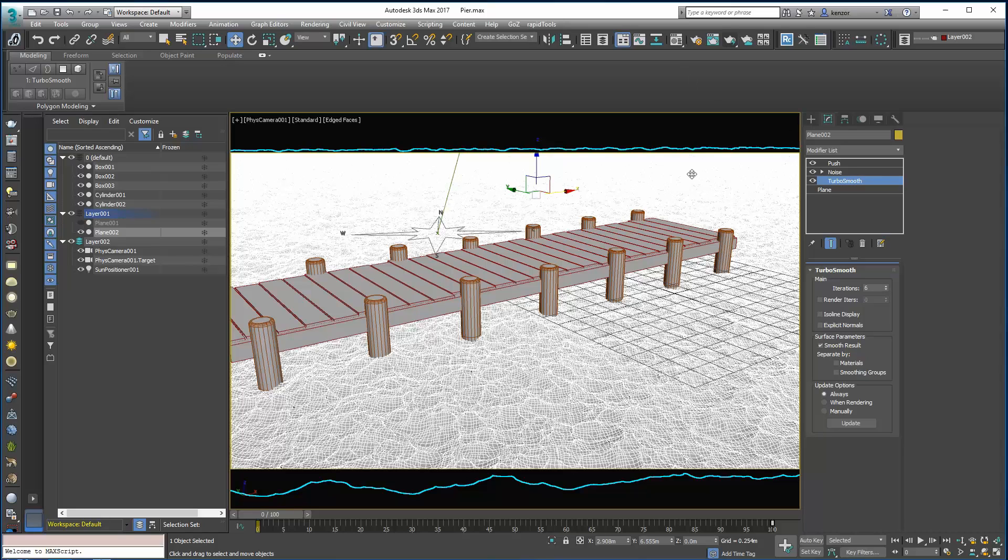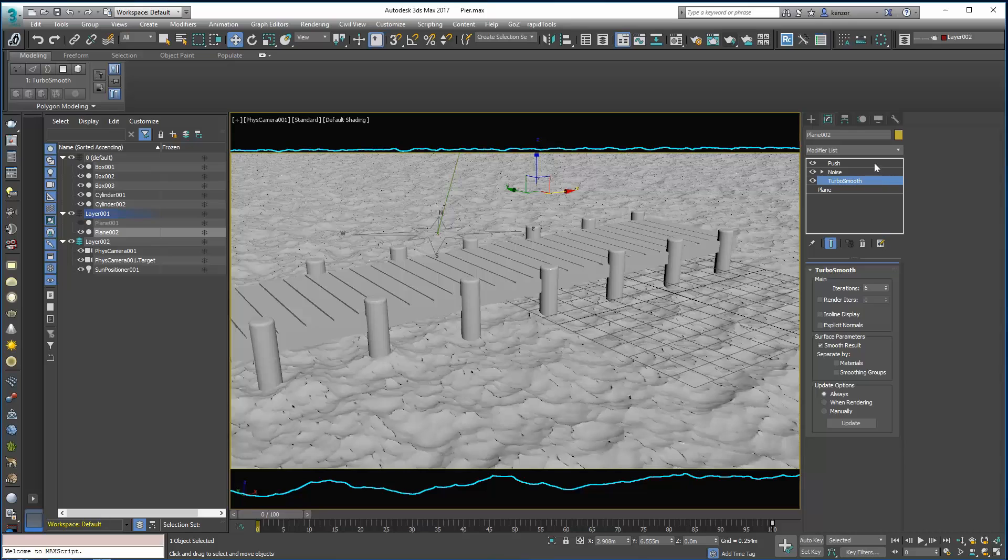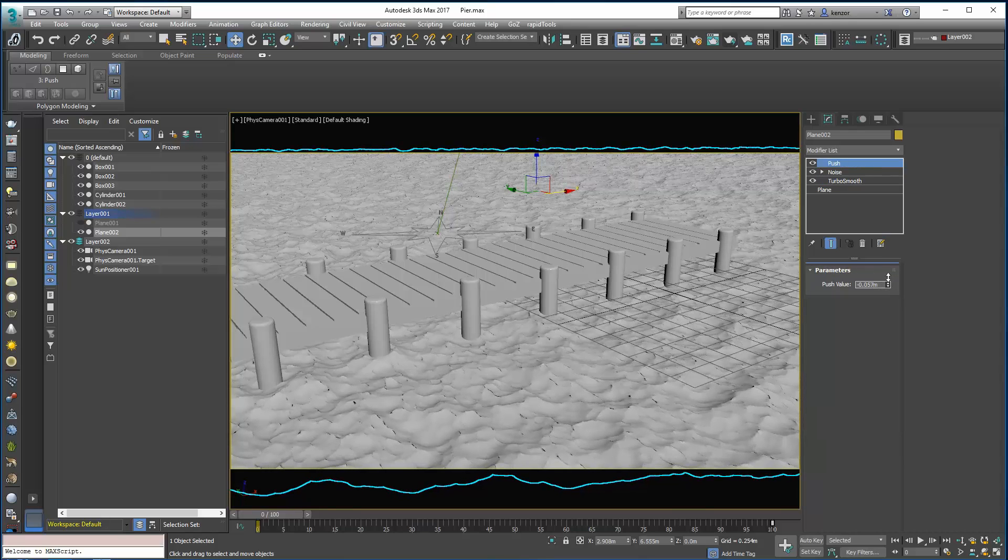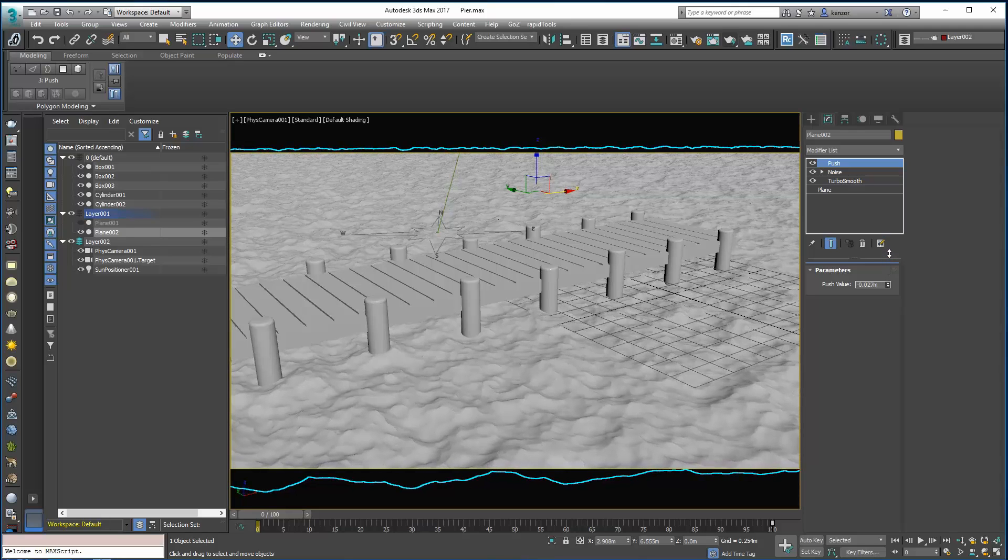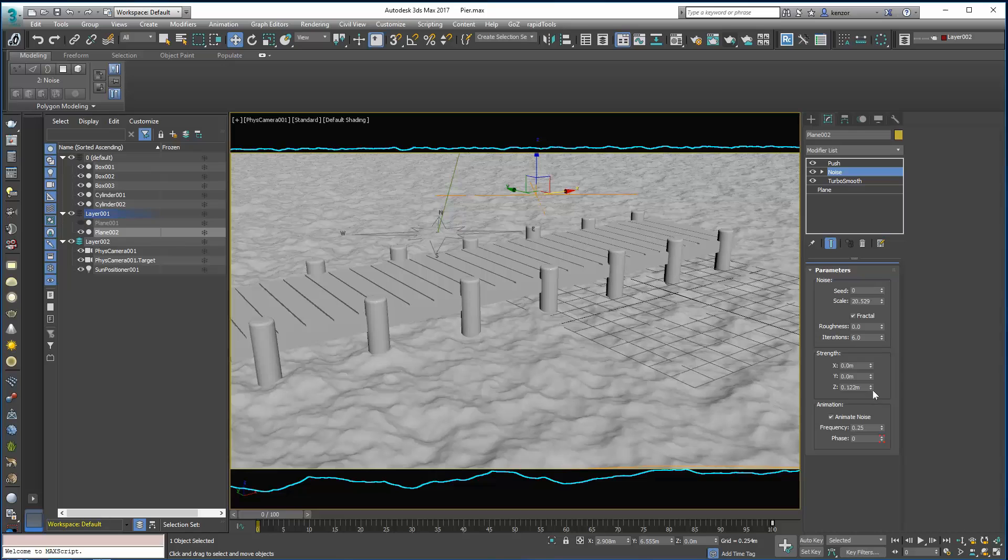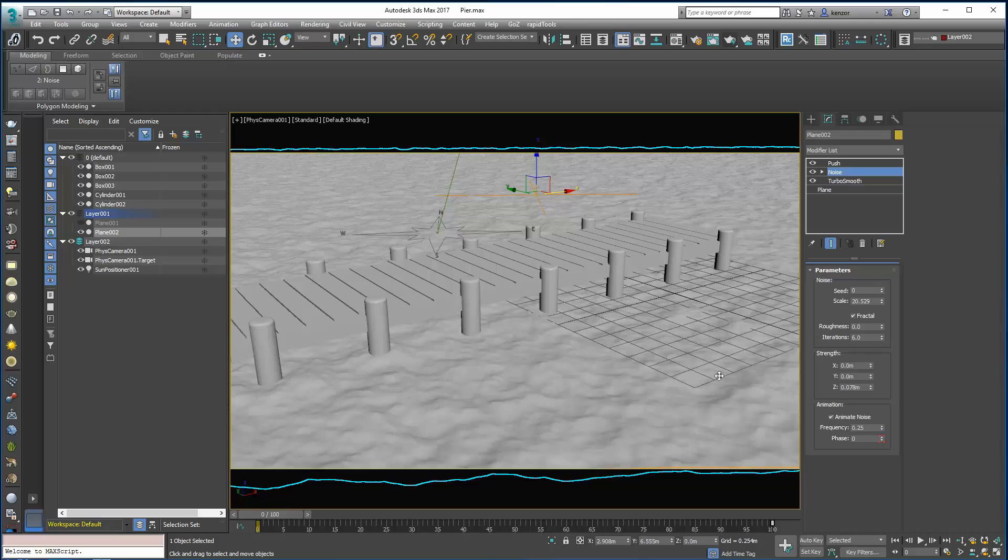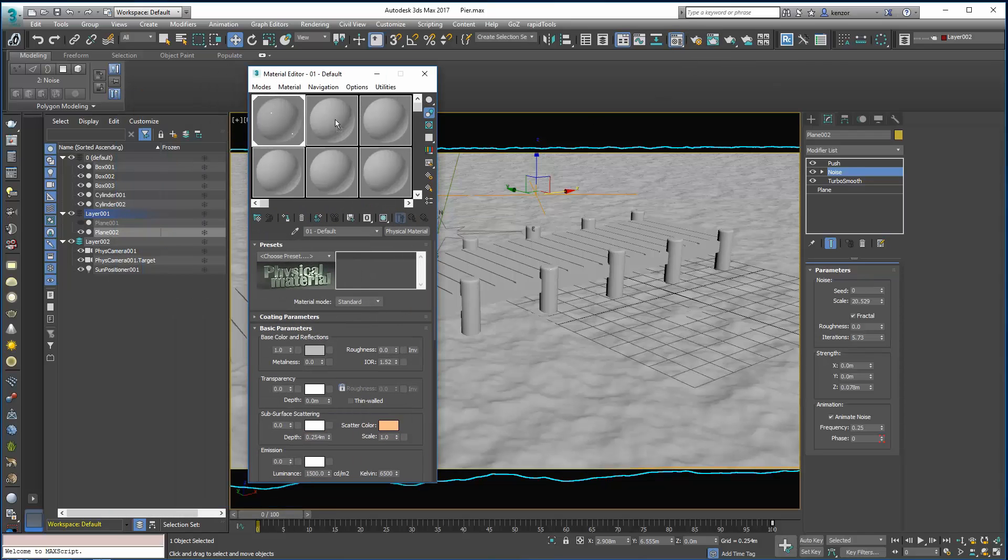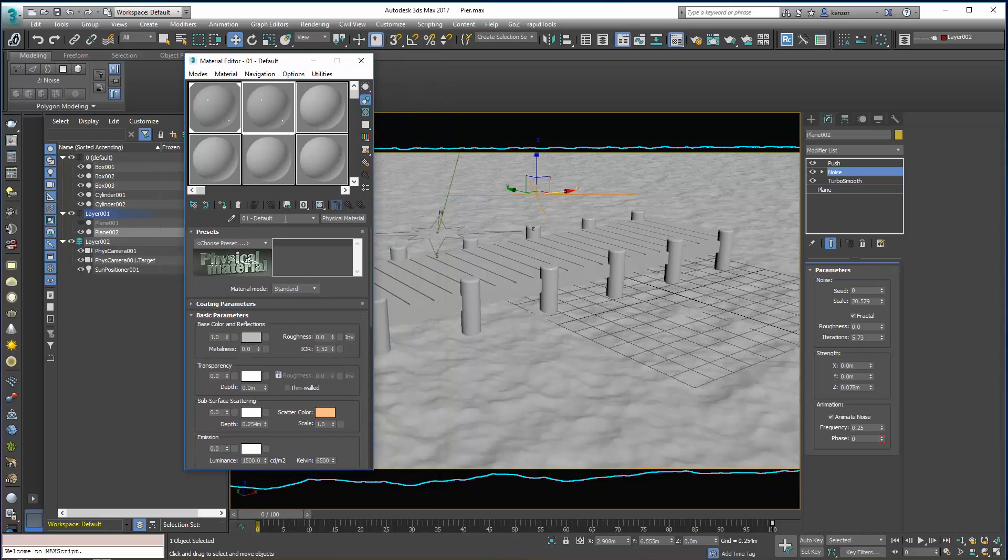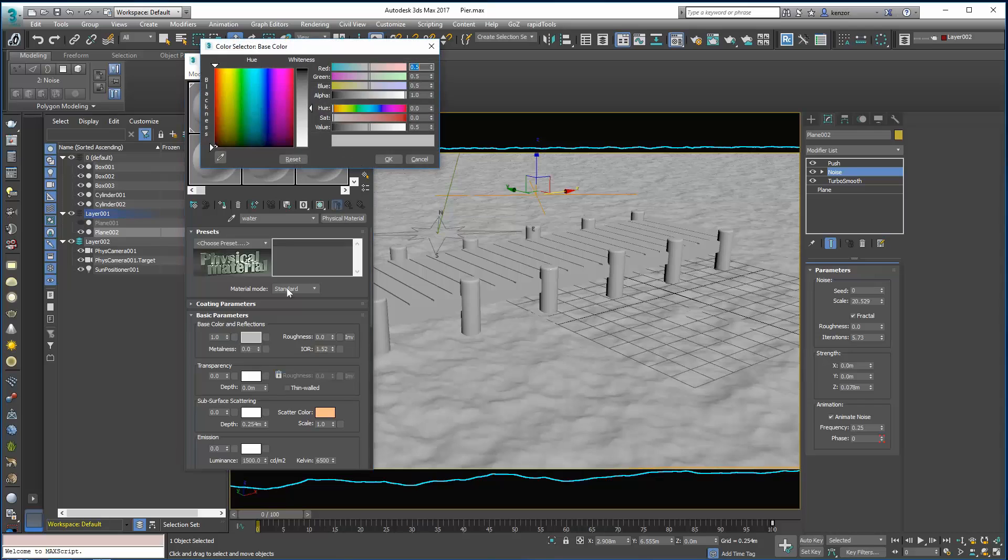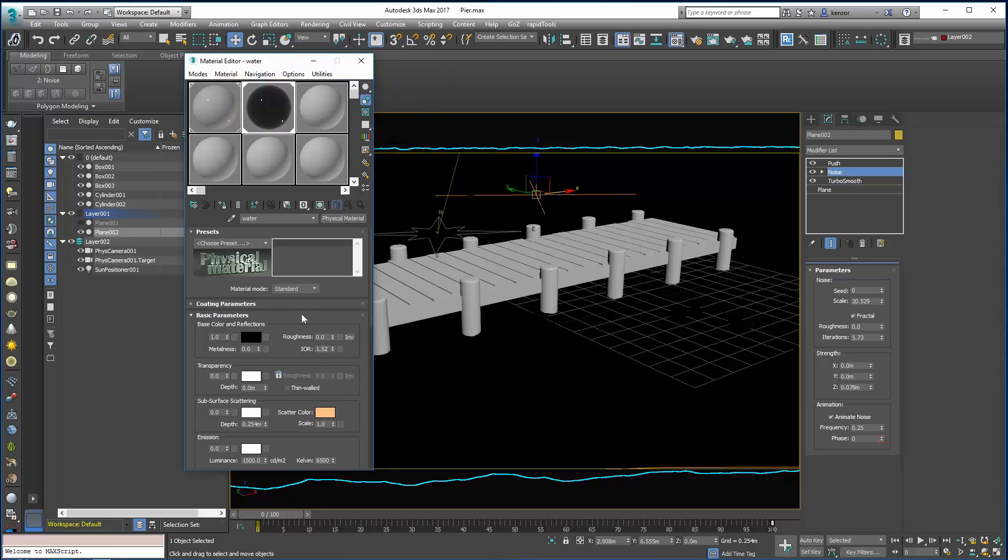So let's just up the iterations again. And then the next thing to do is start looking at the water material. Because this looks rather like snow at the moment. So let's look at our physical material. So essentially the water is just a big wobbly mirror. So let's call this water. And I'm going to assign it to my plane. So we've got no base color really, so let's just dial it down to something very low like that.